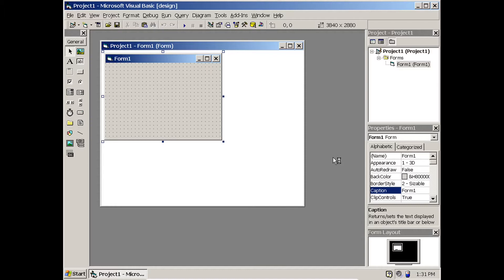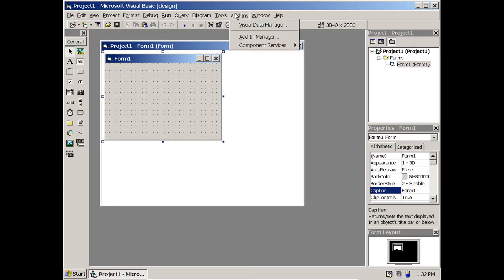The first step is: do we have a database? At the moment we are working with Microsoft Access, so we need to create a database which has the username and password. To create the database, go to Add-Ins, then Add-Ins Visual Data Manager.